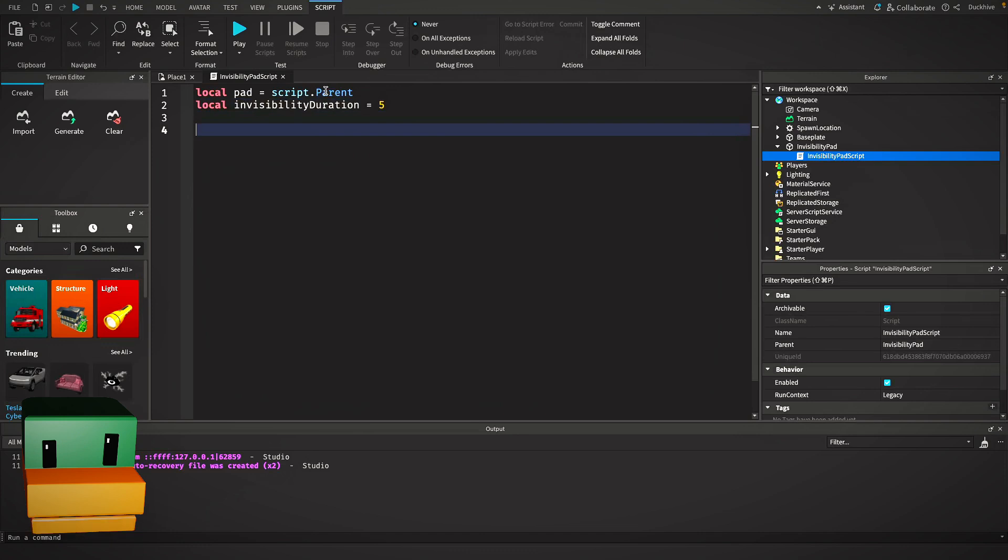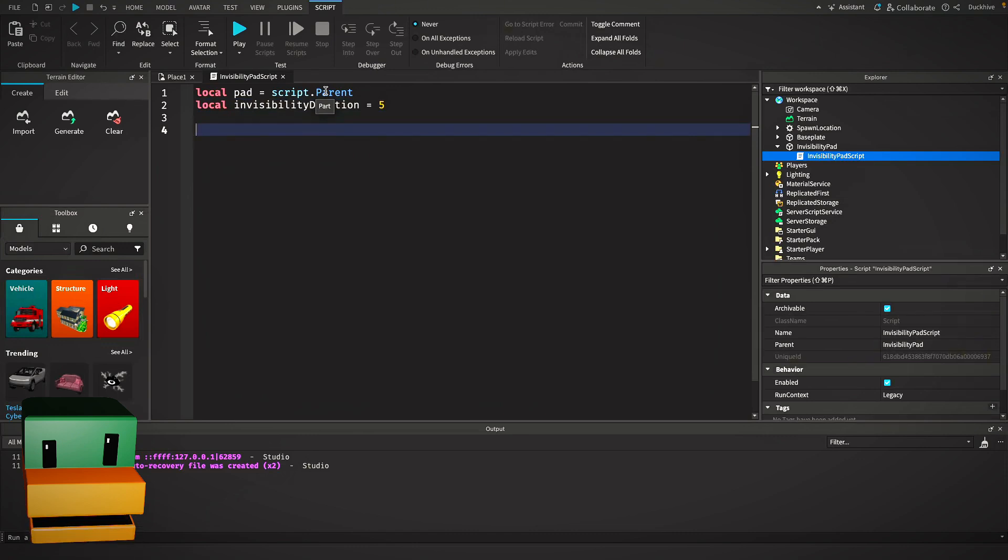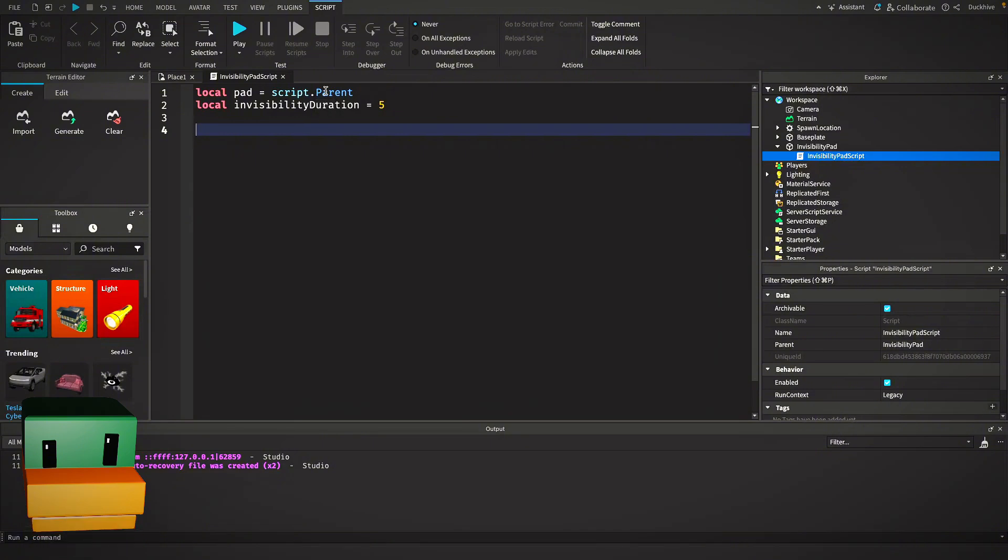Then I'm going to create a variable for the invisibility duration. We start by getting a reference to the part where the script is located, which is our pad, using script.parent. This allows our script to interact with the pad itself. We also set up a variable called invisibility duration to control how long the player stays invisible. Here I've set it to five seconds, but you can tweak this value to your liking.